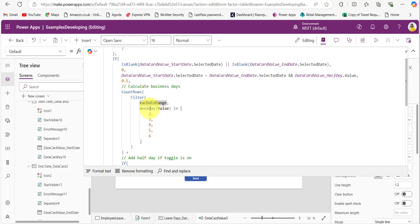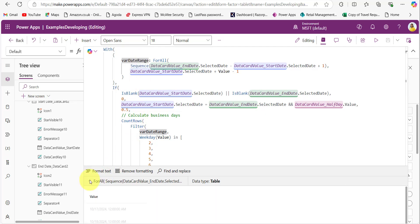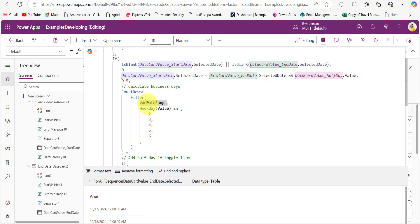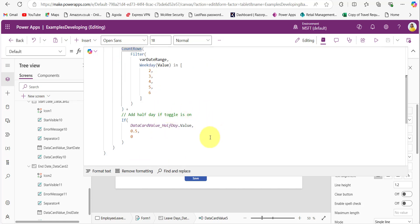I am using the PowerApps Weekday function, which calculates the weekday of a provided date. In the Filter function, I take VarDateRange containing all the dates between the start and end dates. Using the In function, I check whether each date's weekday value is present in the list 2, 3, 4, 5, 6 — since 1 and 7 are weekends and 2 through 6 are working days. The Filter function returns only working days, and CountRows returns the count. For the half day toggle, when the data card value is true it adds 0.5, otherwise zero.